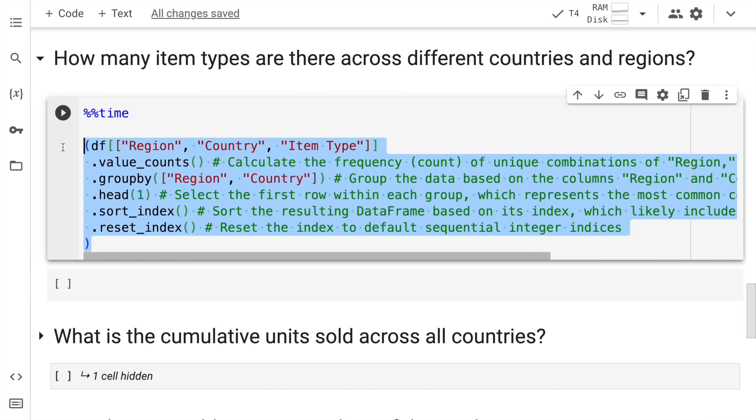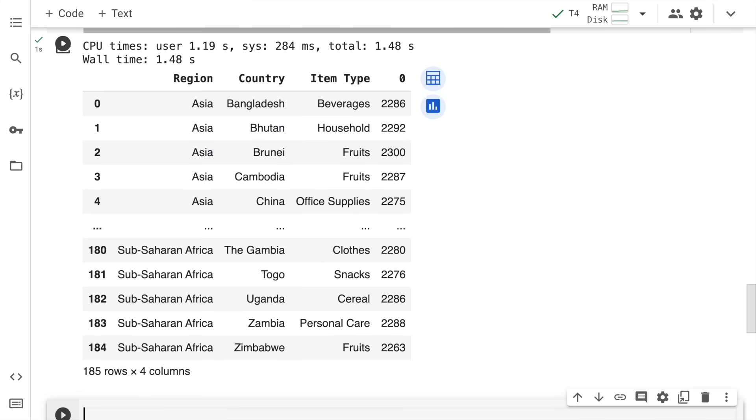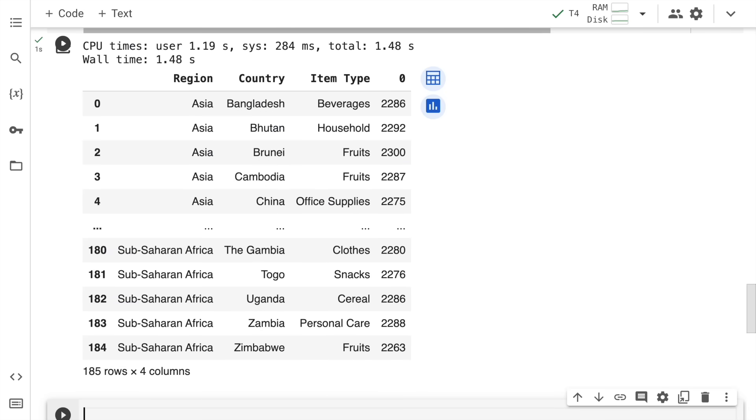This is the command. I start off the activity by selecting the three columns that are required in this analysis: region, country and item type. Once all of that is in place, I call the value_counts function to count the overall values that are present in every group. Then I do a group by - I want the grouping to be done by region and country. I only want the first item to be shown in this item type. I want the entire dataframe result to be sorted by the index. And then I also want to reset the index, which will help me answer the above question. The cell will give me the result as well as timing for the result.